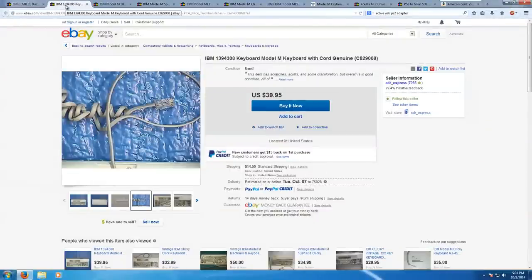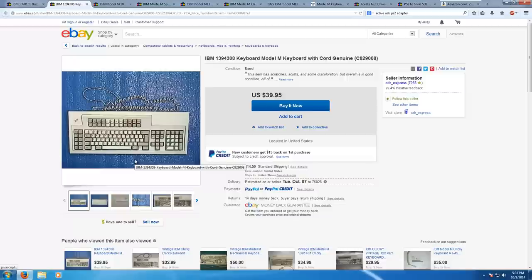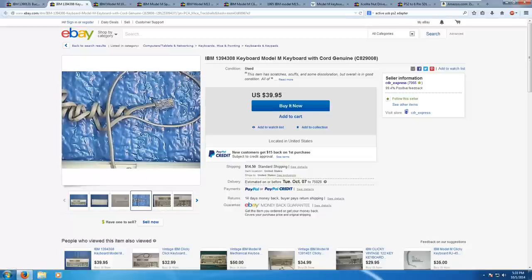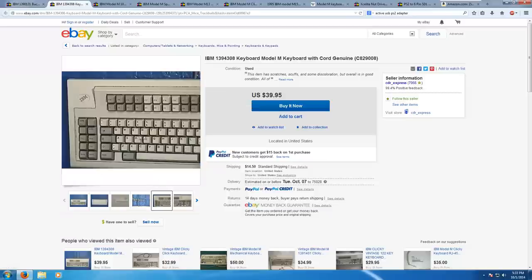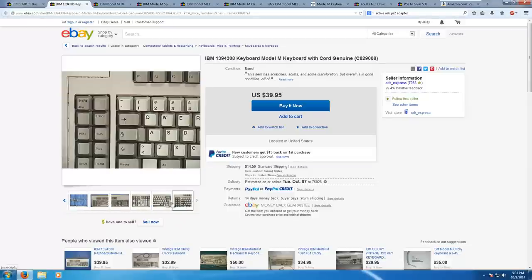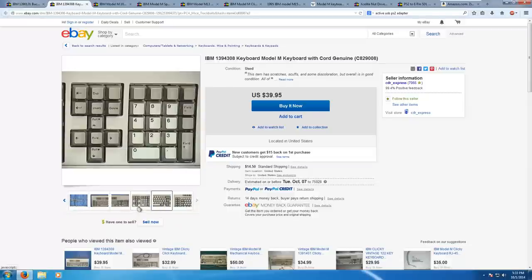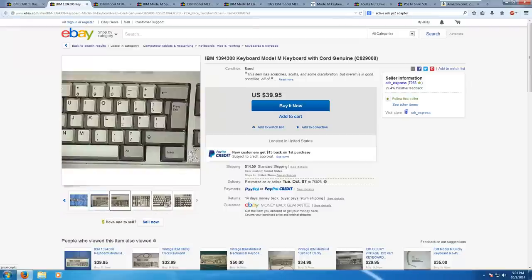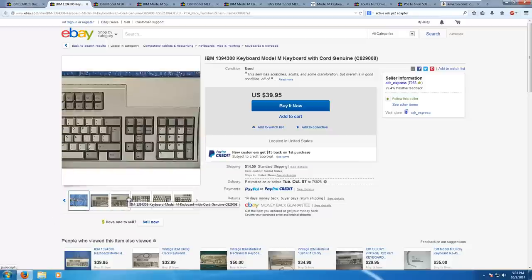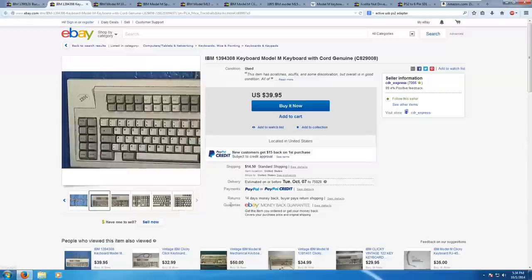Another thing you want to look out for are terminal Model M's used with terminals. As you can see, the keyboard layout is pretty different. We've got like 5 arrow keys, 24 function keys at the top. And most importantly, we have an RJ45 connector as opposed to PS2. As far as I know, this is in no way compatible with PS2 at all. This really cannot be used with any kind of modern computer. So be wary of Model M's that are like this because usually they'll go for a lot less, like around $20 to $30. You can't really use them for anything other than parts.